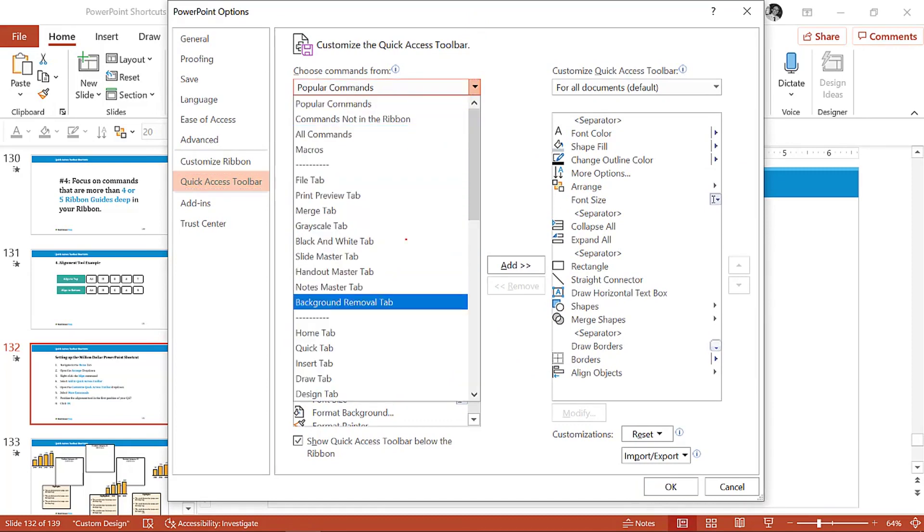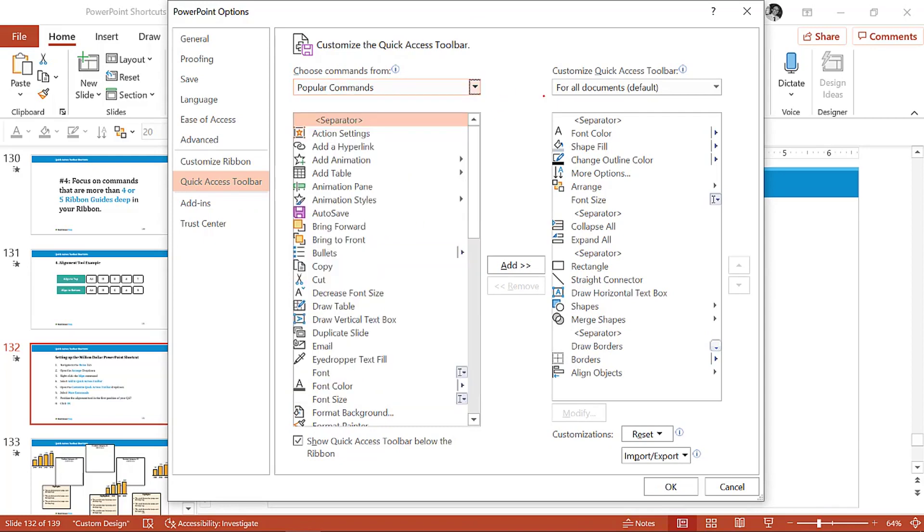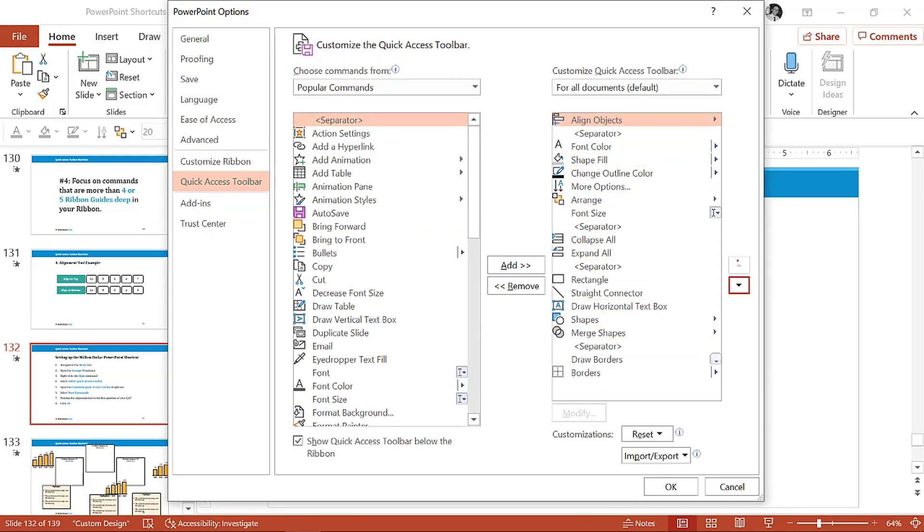You have commands from the file tab, print tab, merge tab, blah blah blah. You also have options for commands not in the ribbon. At this point, all we want to do is take the align objects command and click it all the way to the top so it's in the first position. So this becomes Alt+1, Alt+2, Alt+3, Alt+4, Alt+5, etc. Click okay.